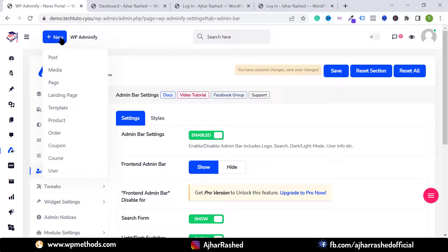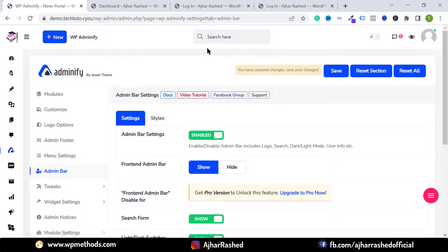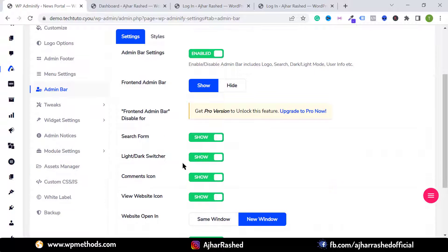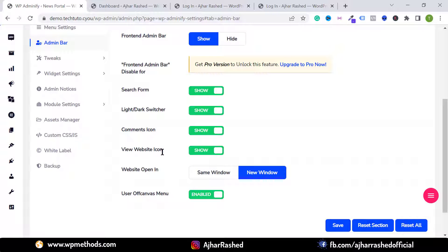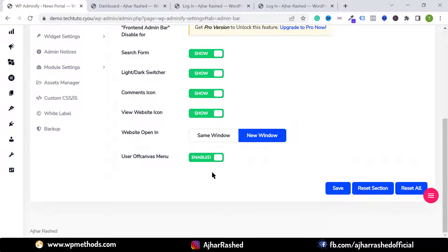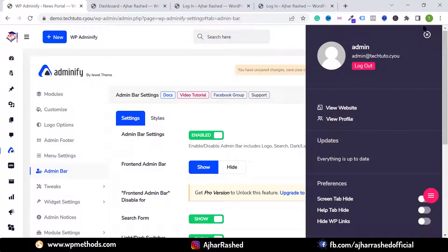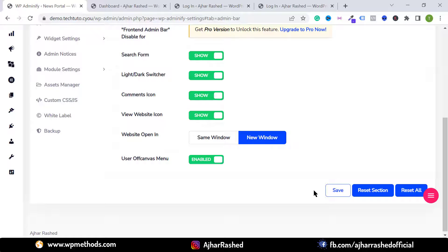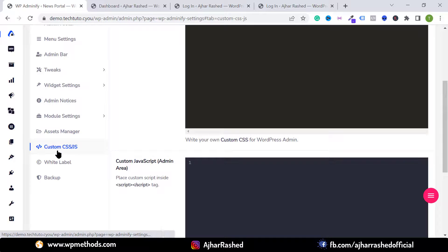In the Admin Bar settings, you can show or hide the search bar, the light/dark mode switcher, the comment option, and the user off-canvas menu. To hide the off-canvas menu, click Disable. Each option can be individually shown or hidden and saved.